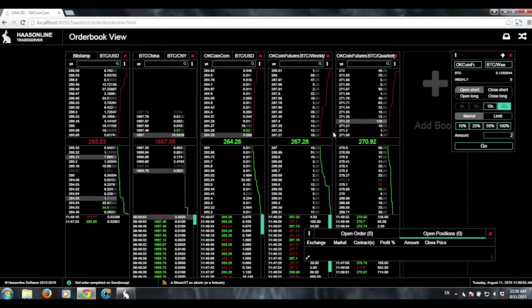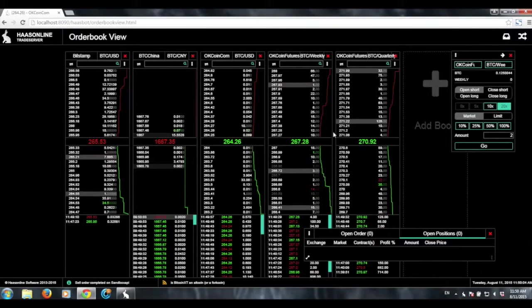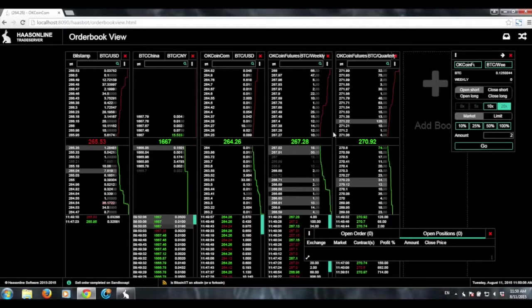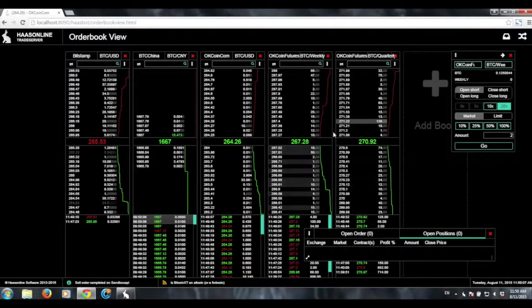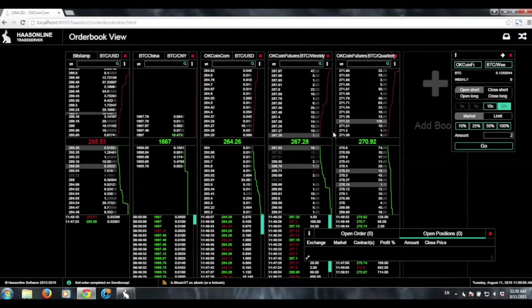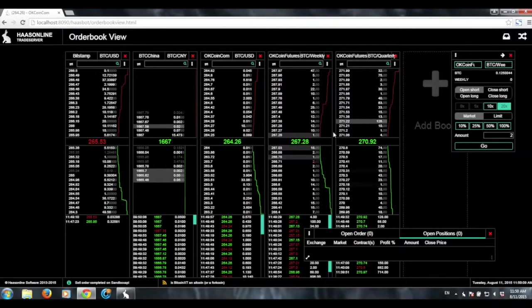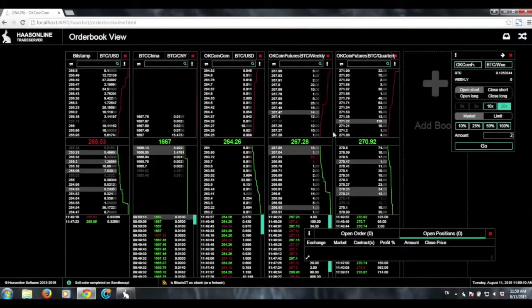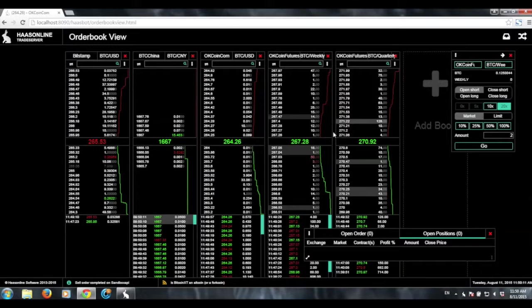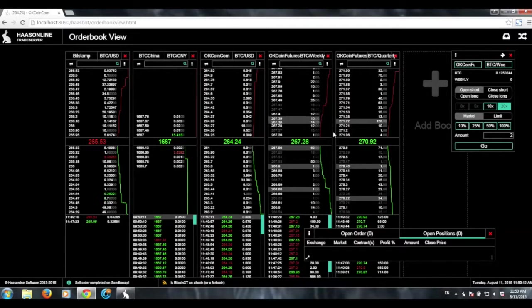But, yeah, so it's quite useful, especially if you're trading futures. You can basically have full control over what you're doing directly from just one of these pages.